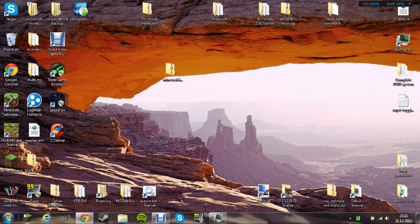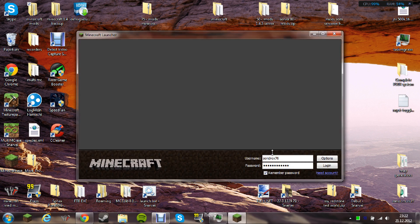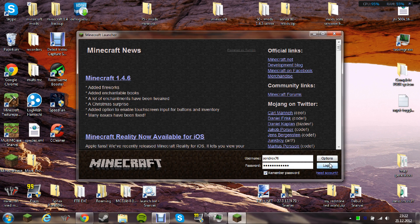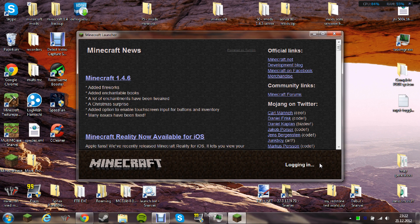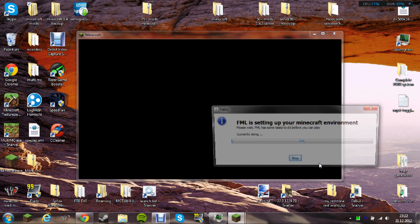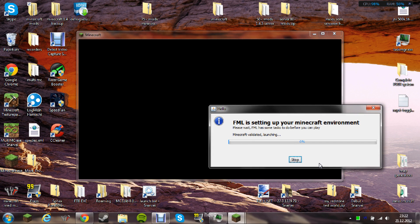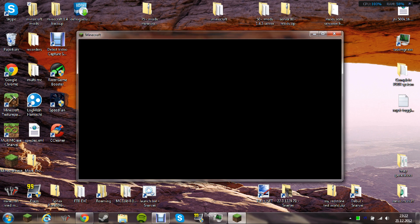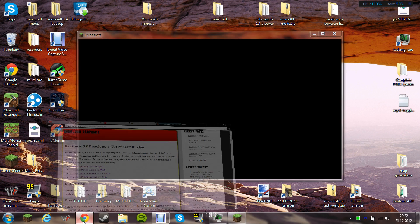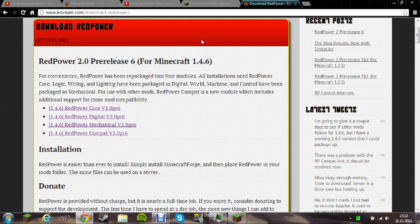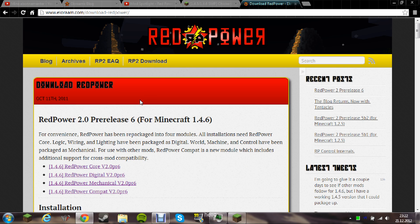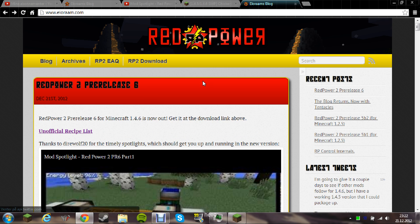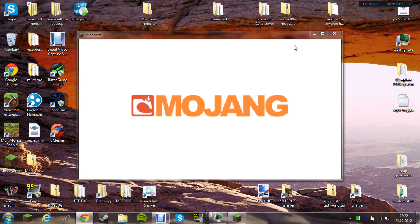We should now have Minecraft 1.4.6 with Red Power 2, Perlis 7 if that, or mistaken. Perlis 6, sorry.